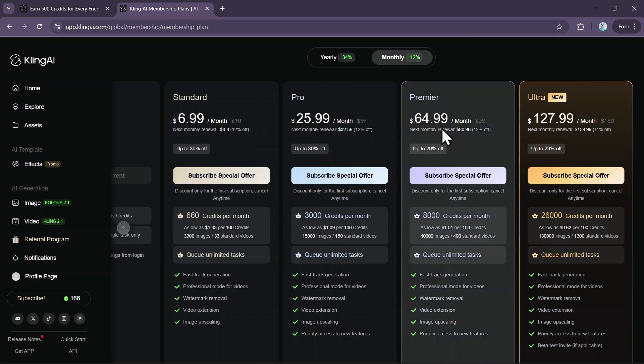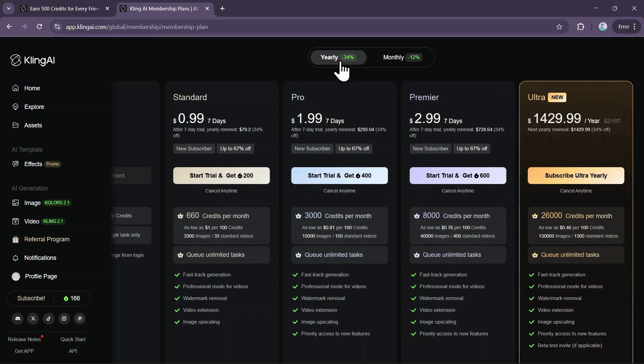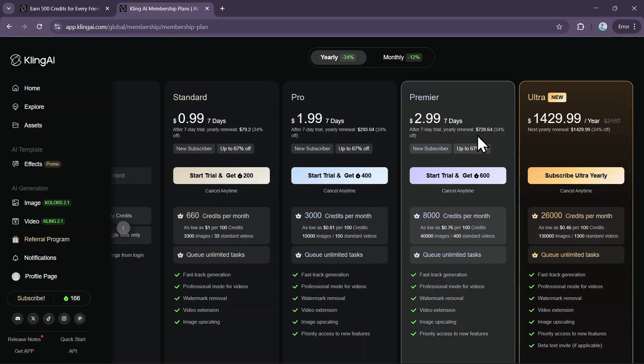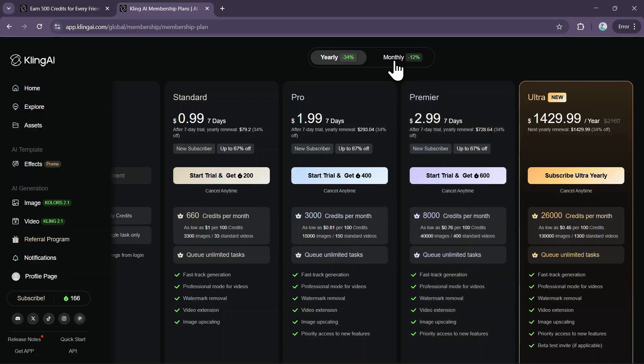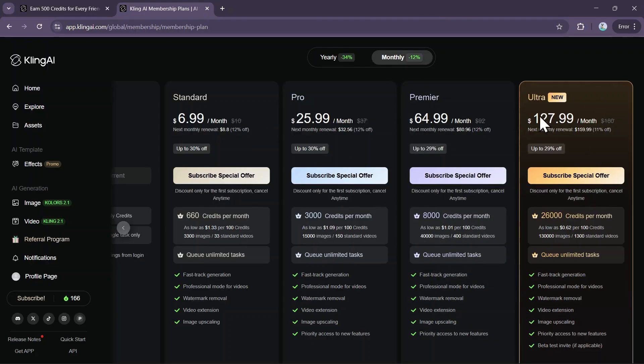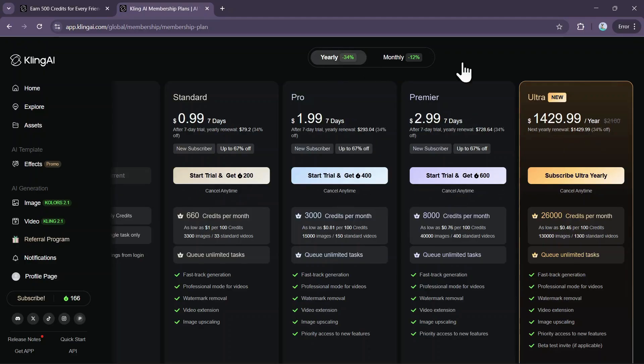For even more, the premier plan includes 8,000 credits per month for $80.96 monthly or $728.64 annually. Finally, the top-tier ultra plan offers a massive 26,000 credits per month, costing $160 on a monthly basis or $1,429.99 for a full year.